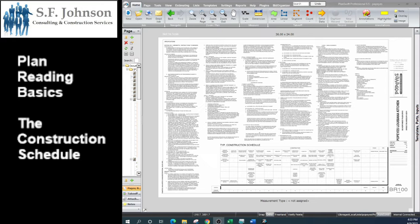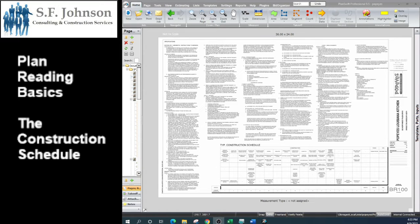I'm the owner and operator of SF Johnson Consulting and Construction Services. And in this video, this is part of a multi-part series where we are discussing every sheet individually in a construction set: the architectural set, the structural set, and all of the MEPs.